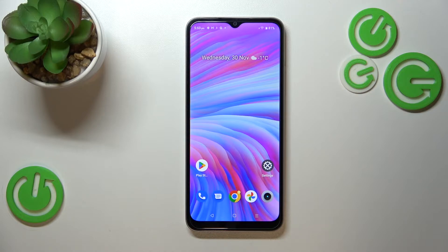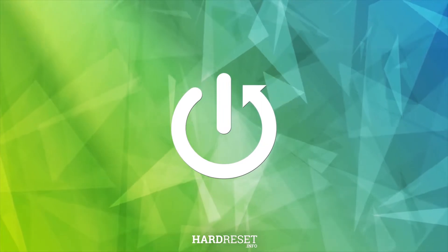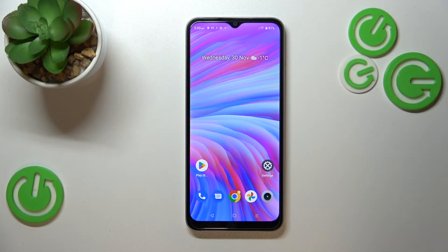Hi everyone, in front of me I've got the Realme C33, and let me share with you how to turn off running apps on this device. Basically, all you have to do is simply open the recents.